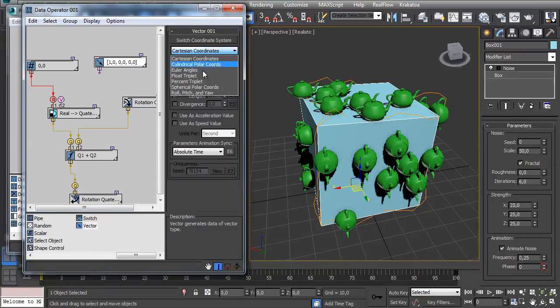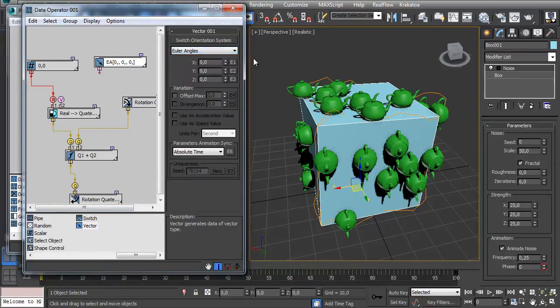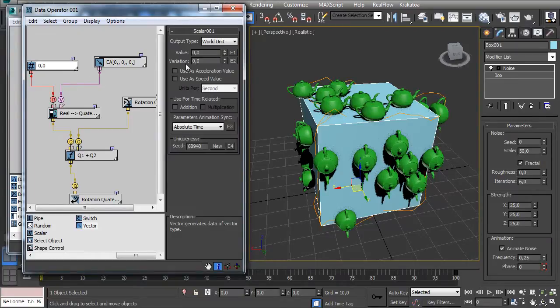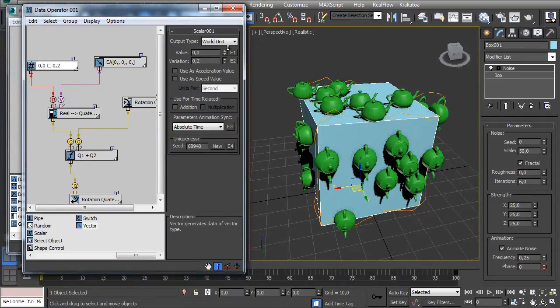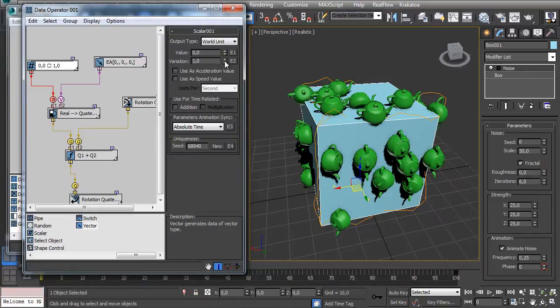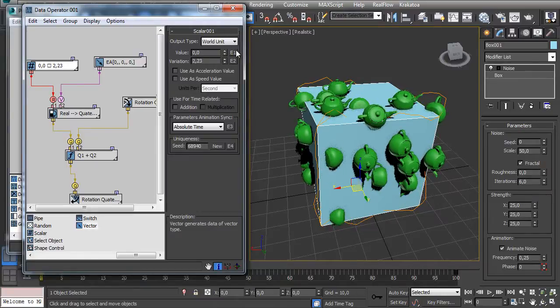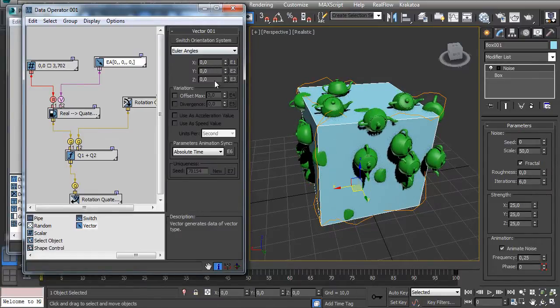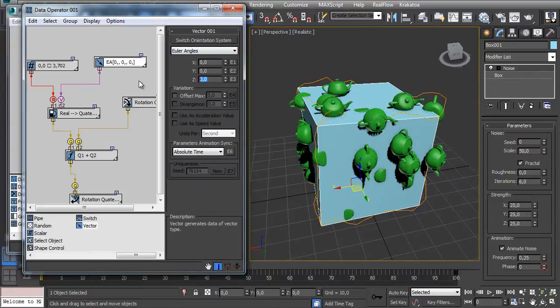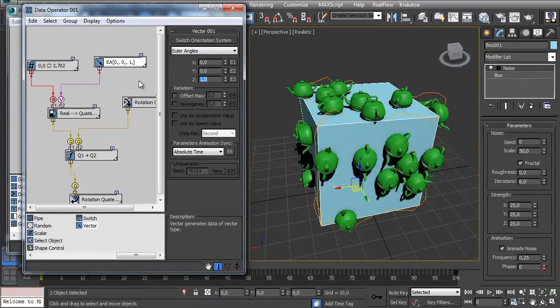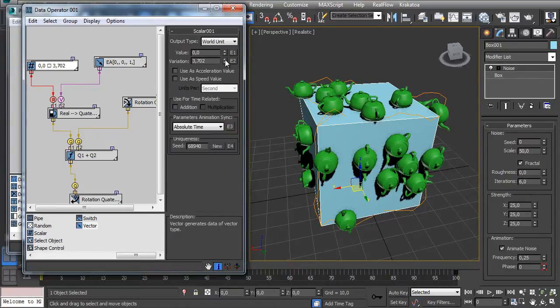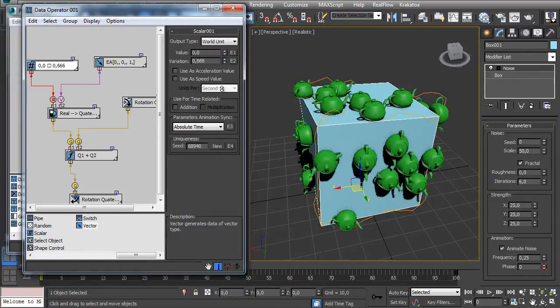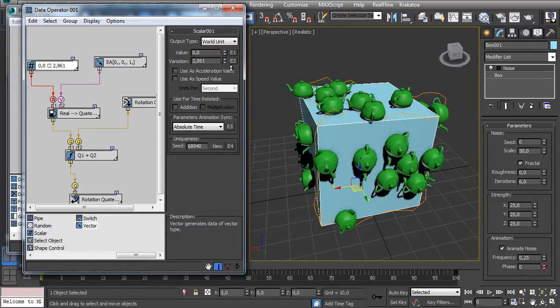In this case I want to use Euler Angles. And now if we connect it here you can see that if I change here I already have some rotation. To specify which one, let's just say 1 in Z. Now it's already working. If I change here, all my particles are kind of spinning randomly.